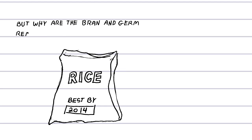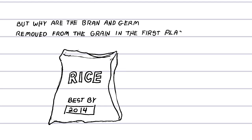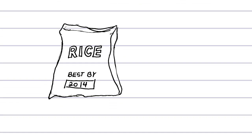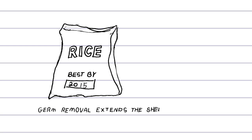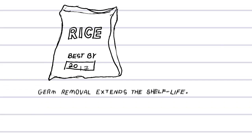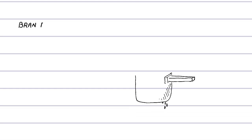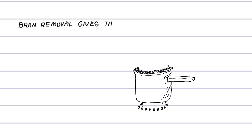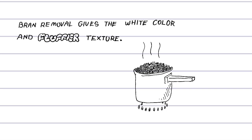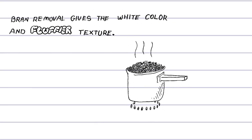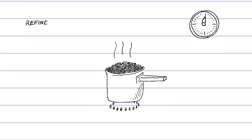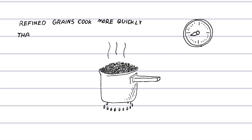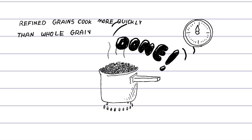But why are the bran and germ removed from the grain in the first place? Well, germ removal extends the shelf life of a product. Bran removal gives the white color and provides a fluffier texture. In addition, refined grains cook more quickly than whole grains.